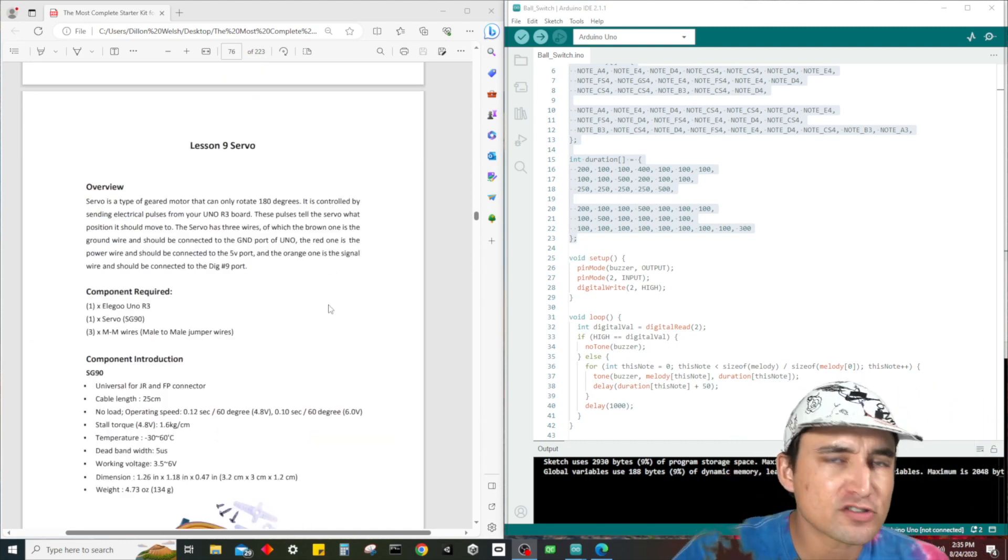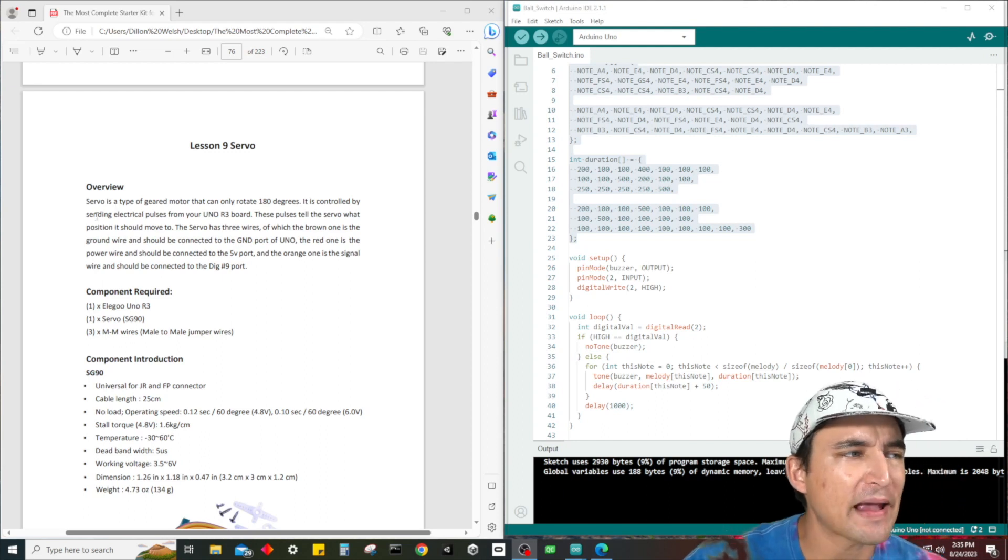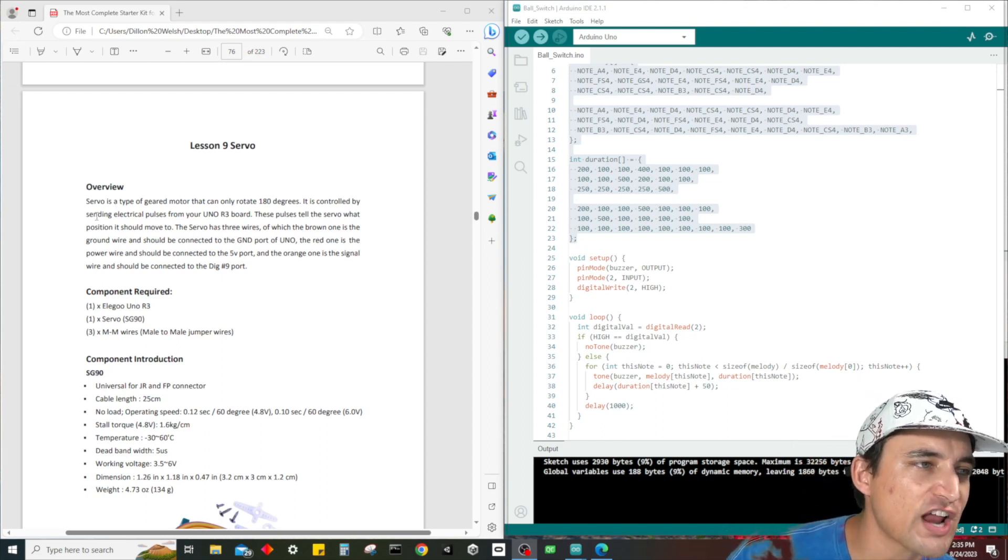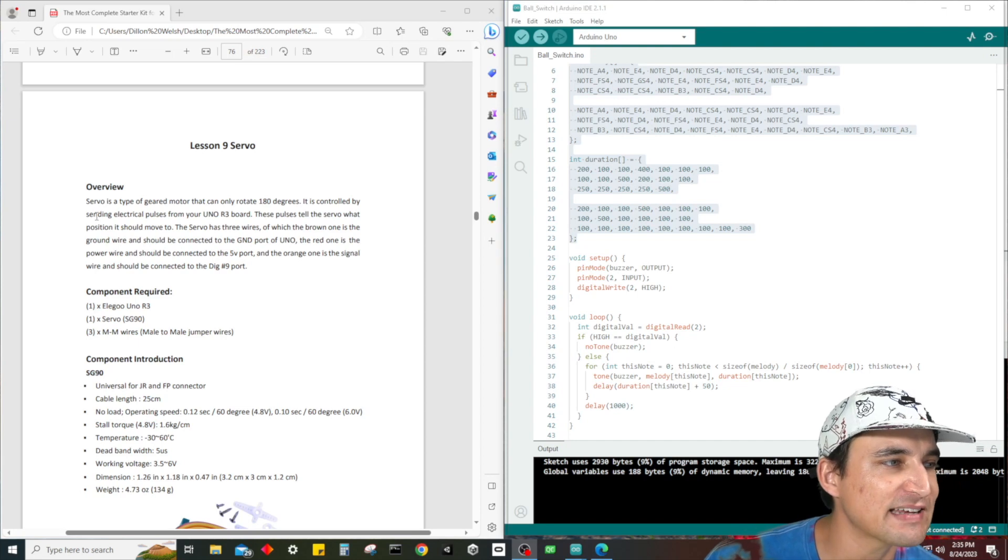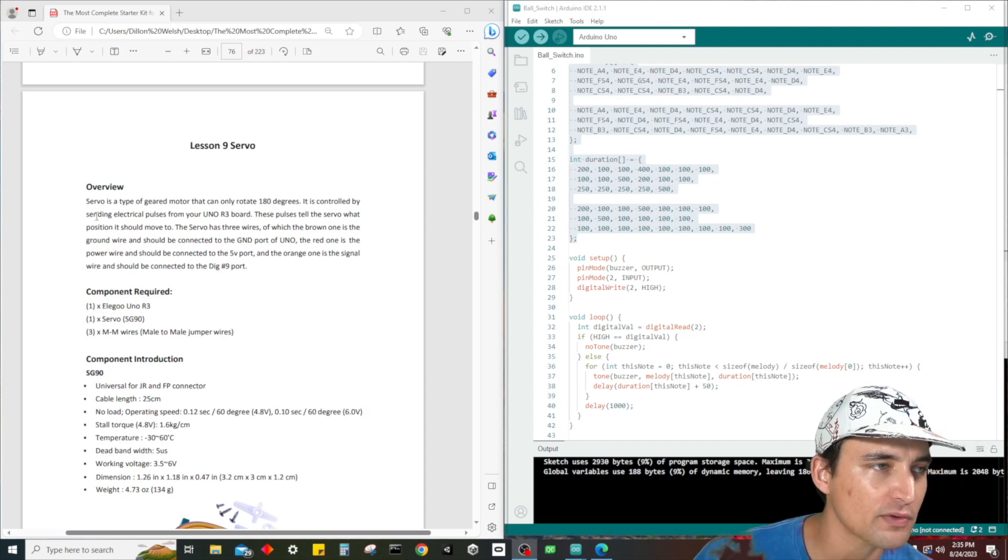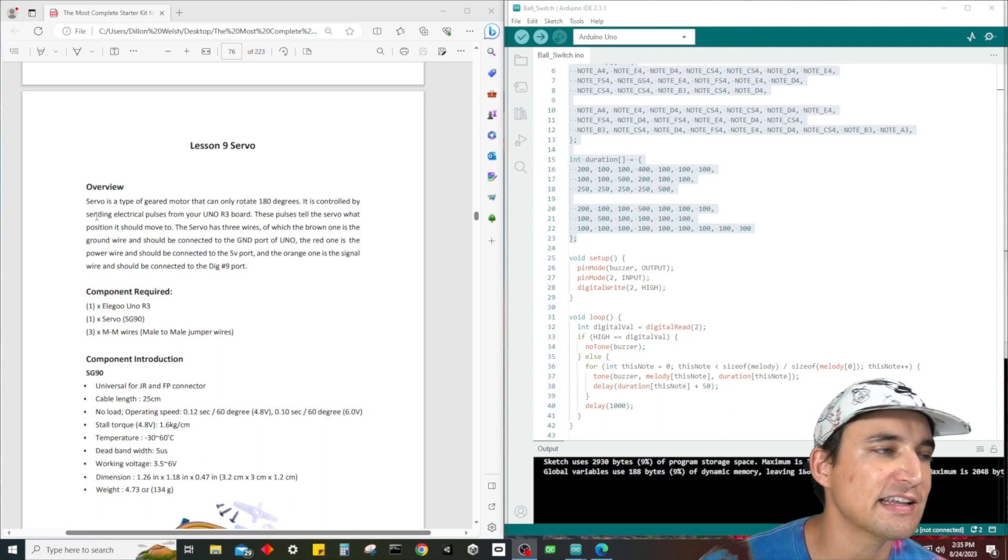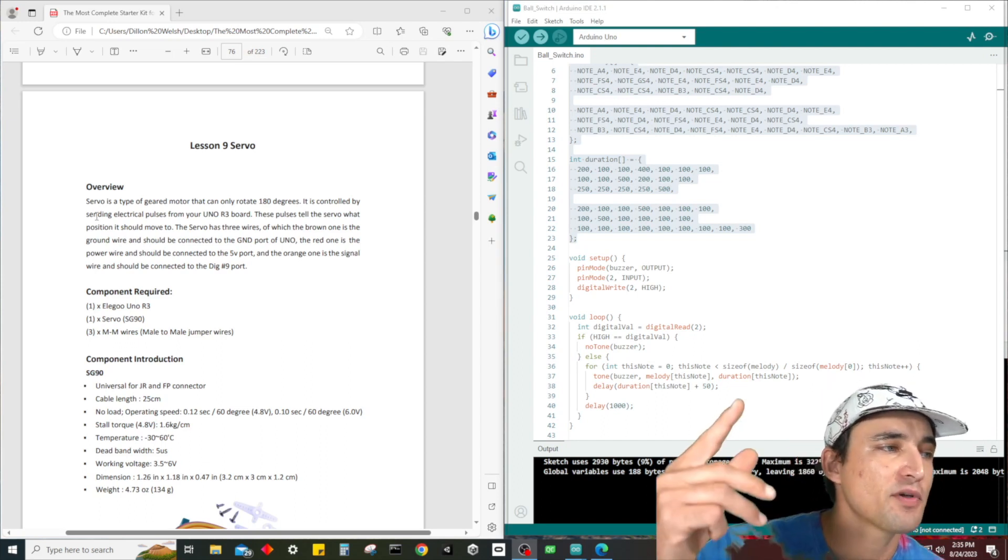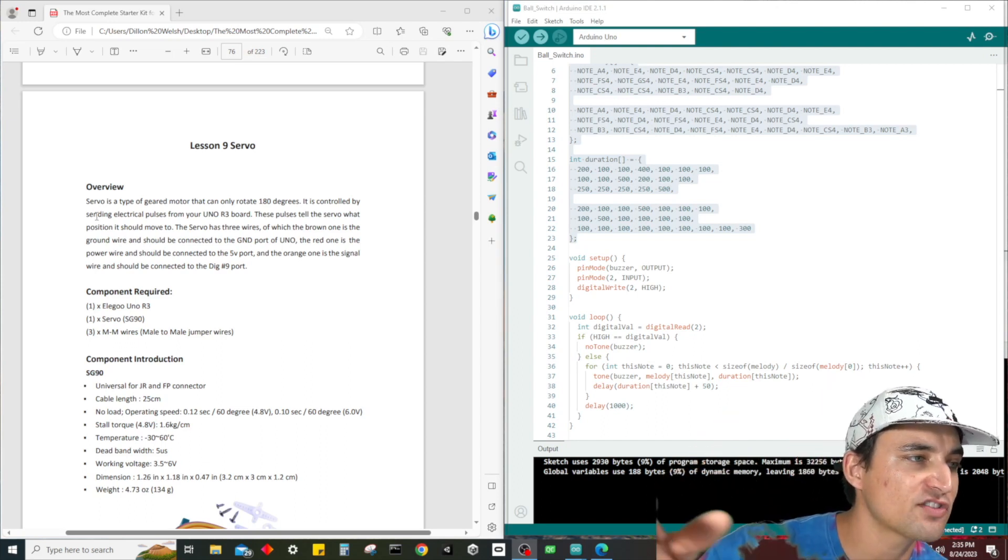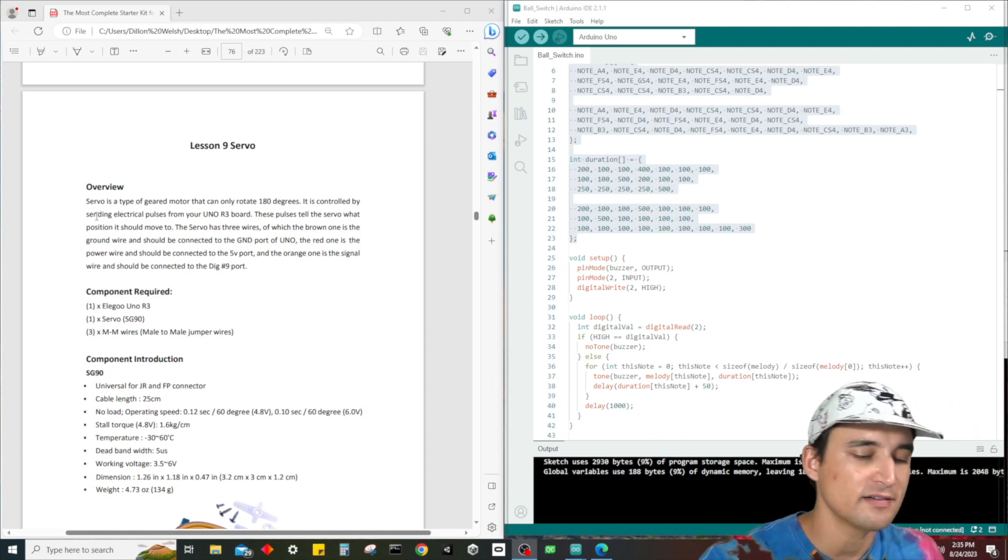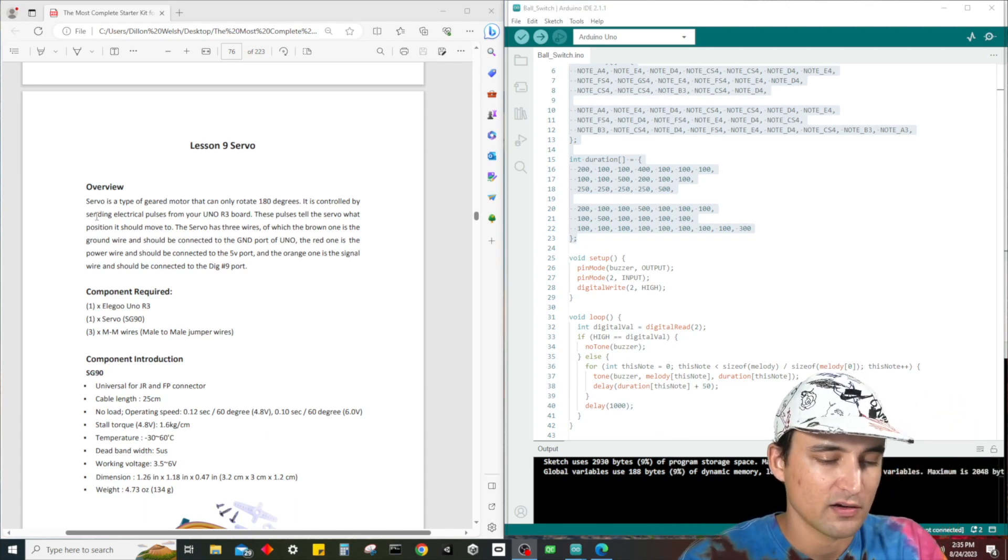So before we get started with the wiring, let's read this overview. Basically, a servo is a type of geared motor that can only rotate 180 degrees. It's controlled by sending electrical pulses from your Uno R3 board. These pulses tell the servo what position it should move to. The servo has three wires. The brown one is the ground wire, so make sure you remember that the brown wire is the ground wire.